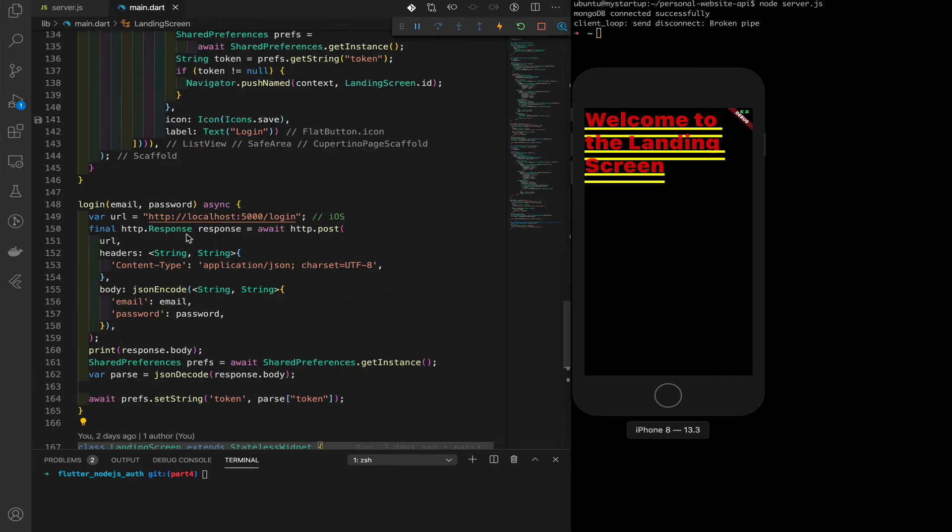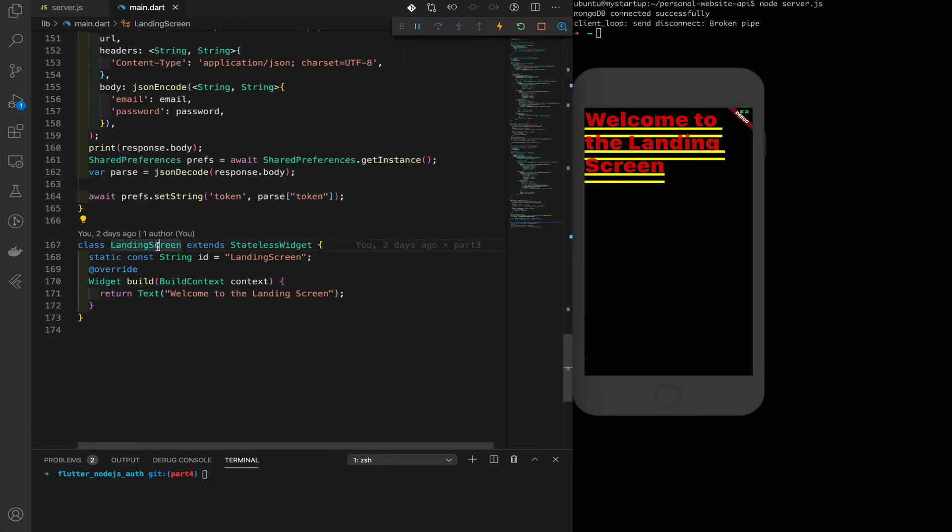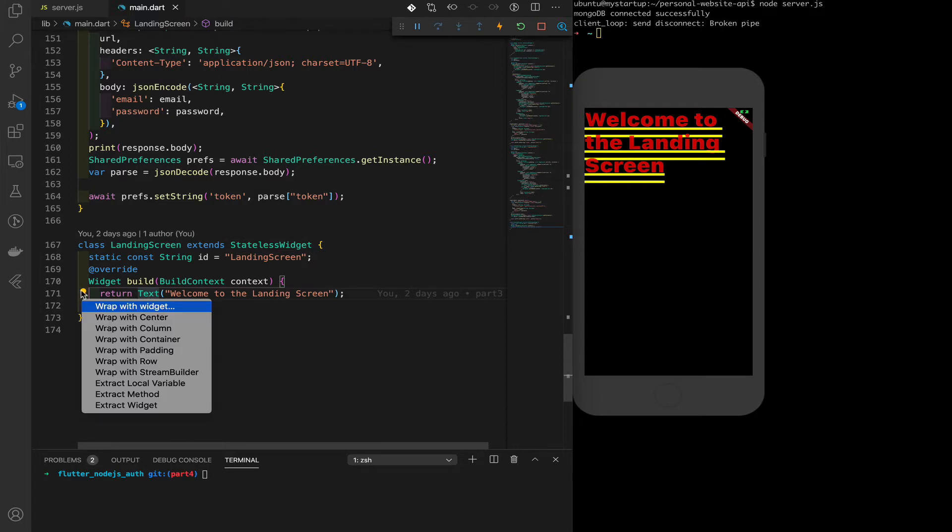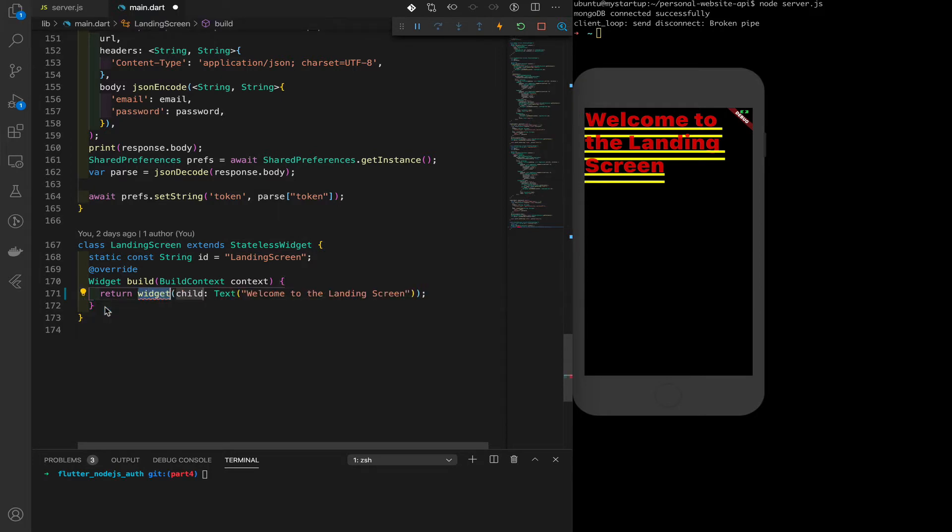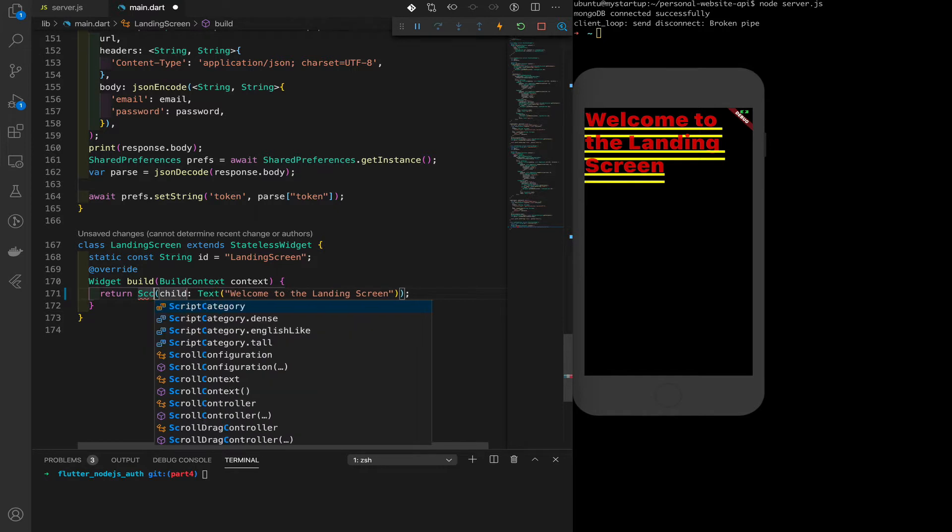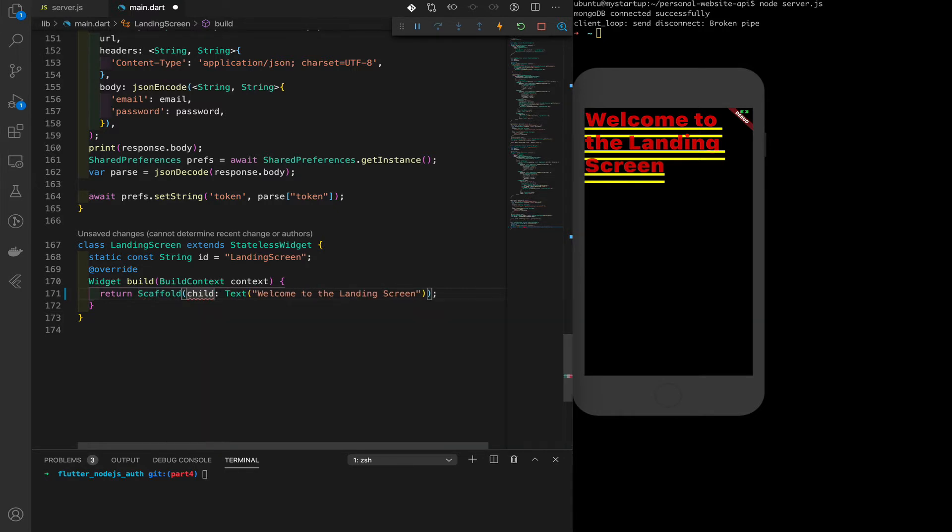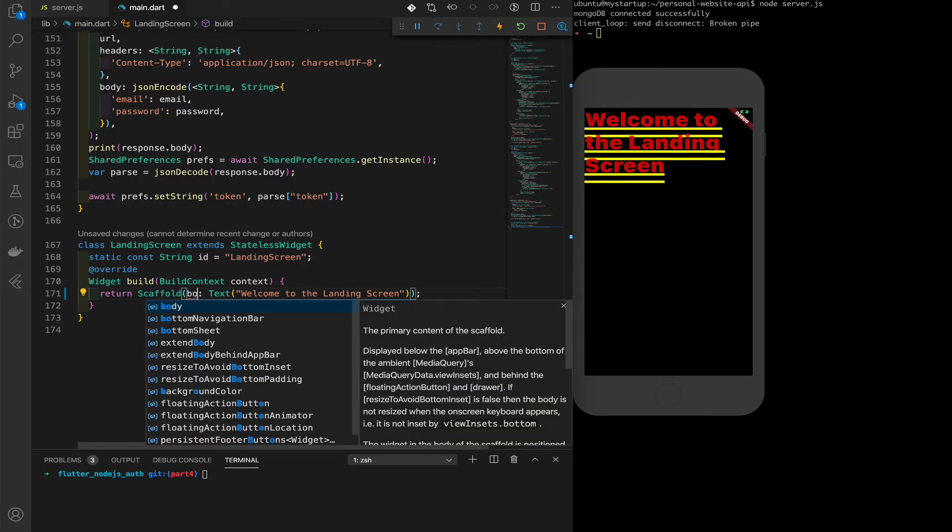Instead of just showing a text, what we're going to do is wrap that with a scaffold. There it is, and we're going to change child to body. Save that.